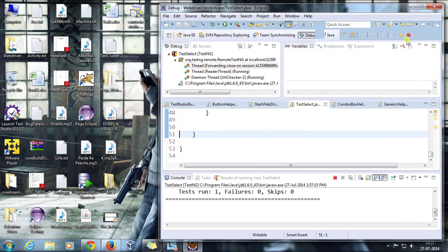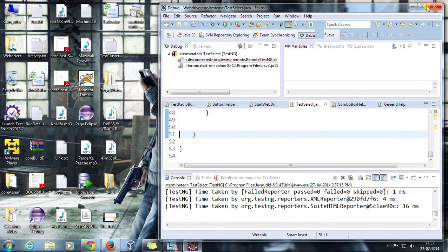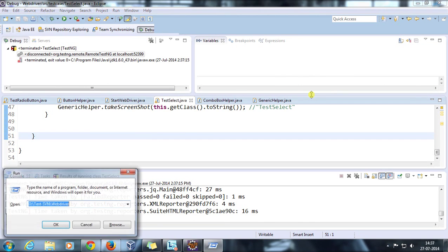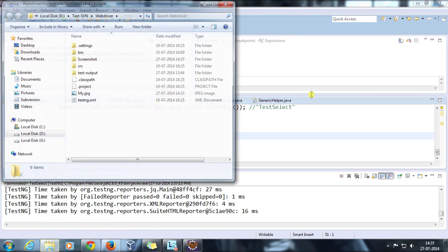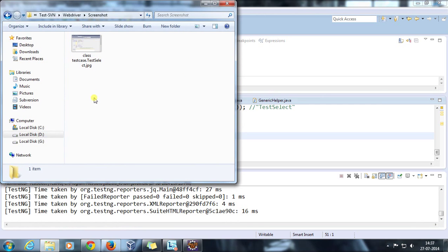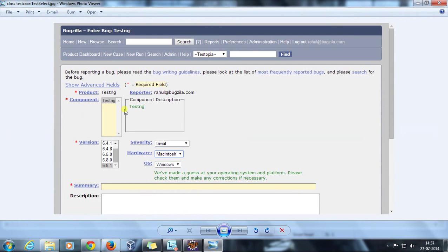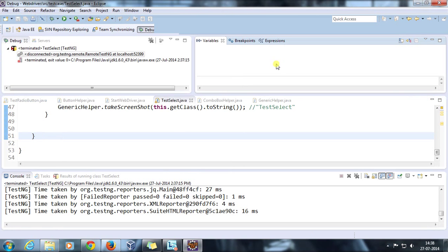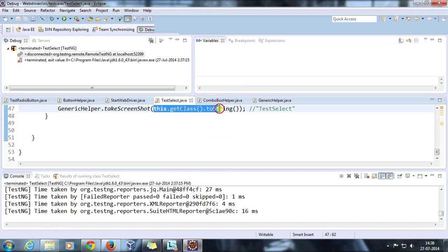If I again open my project folder, as you can see there is a folder named screenshot and inside that we have a screenshot. The name you can see is class.testcase.testselect. This is coming from your test string.